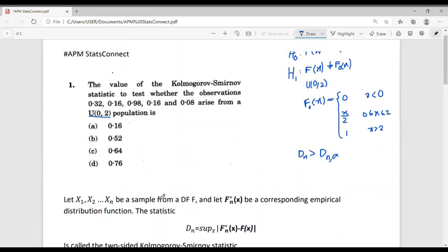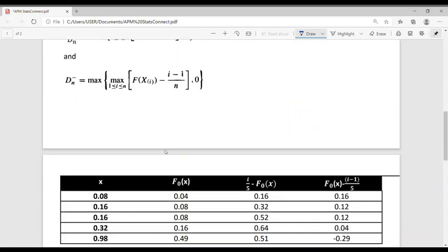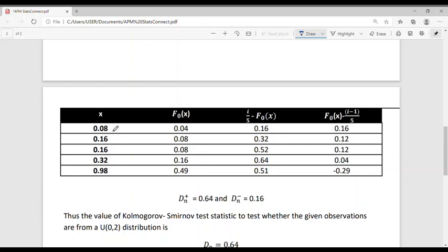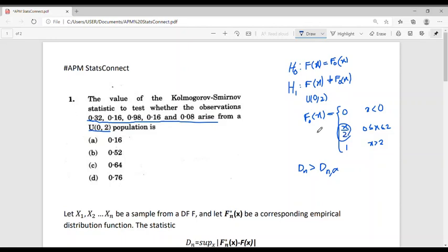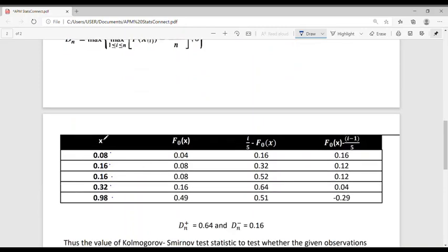Now let's solve the problem. The sample values are 0.32, 0.16, 0.98, 0.16 and 0.08. Writing them in increasing order: 0.08, 0.16, 0.16, 0.32 and 0.98. Since all observations lie between 0 and 2, F0(x) = x/2. So F0(0.08) = 0.04, F0(0.16) = 0.08, F0(0.16) = 0.08, F0(0.32) = 0.16, and F0(0.98) = 0.49.